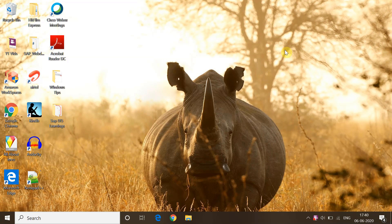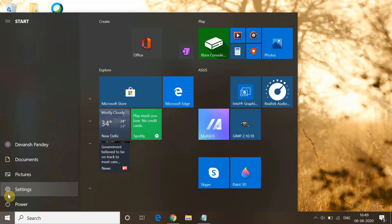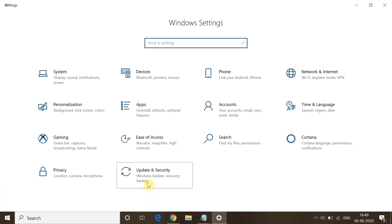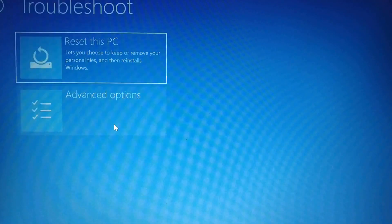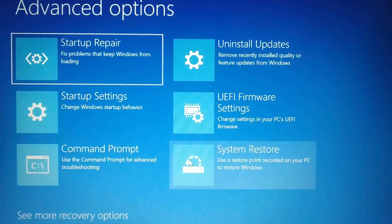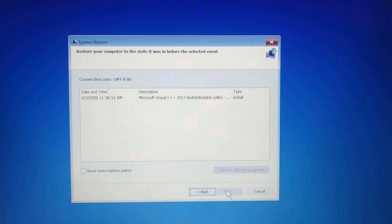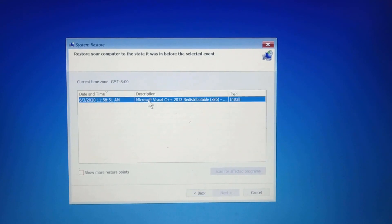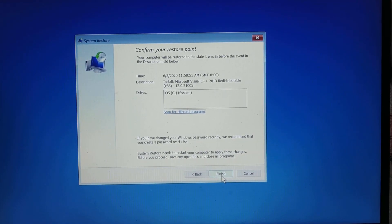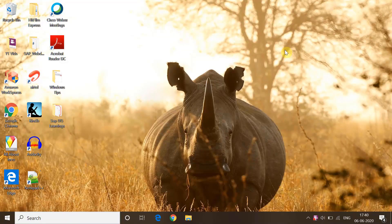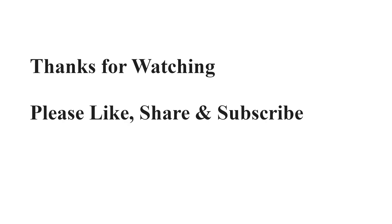The fourth method is to run a System Restore. Go to Settings, then Update and Security, then Recovery, and click Restart Now under Advanced Startup. From the menu, go to Troubleshoot, then Advanced Options, and select System Restore. Click Next, choose a restore point, click Next again, and finally click Finish to restore your system. These are all the methods to resolve this issue — if any of them helped, please like this video and subscribe. Thanks for watching.